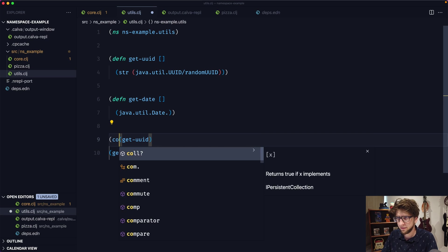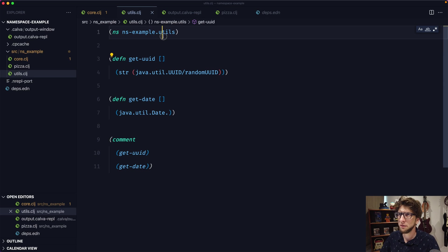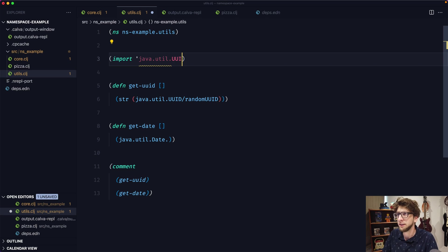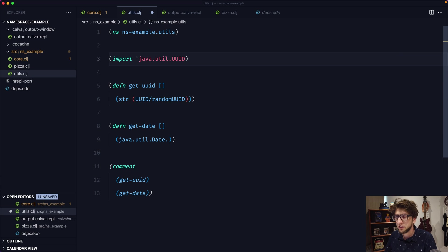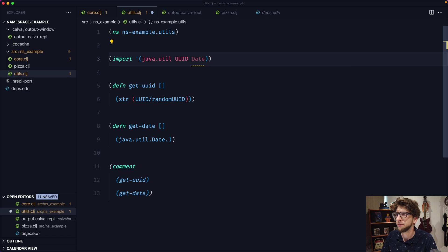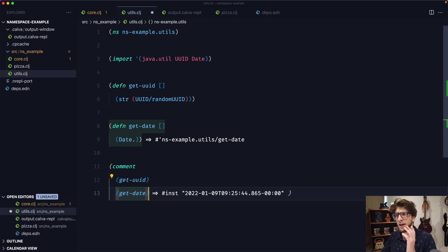Now we have replication where we're using the java.util namespace twice. So we can use import — we can import java.util.UUID. Then we can wrap this in a list and pass through both UUID and Date. If we evaluate this, we don't need the fully qualified path for Date anymore — we can just reference the Date class directly. Let's evaluate and that still works.